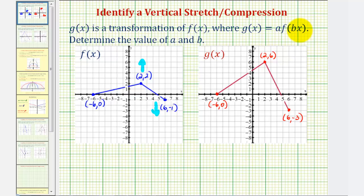We don't have a horizontal stretch or compression because the x-coordinates have not changed, and therefore b would be one. Let's take a moment and review how a and b affect the graph of a basic function f of x.